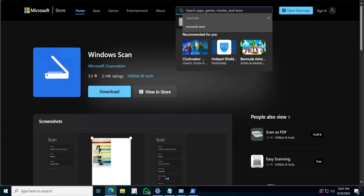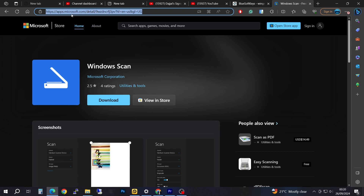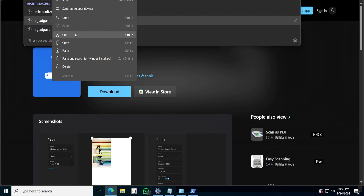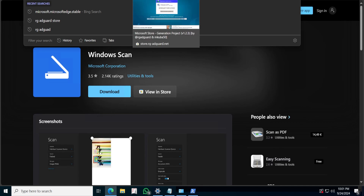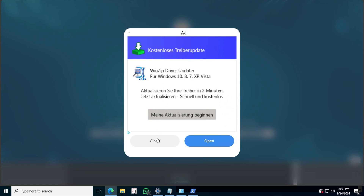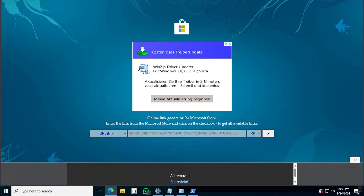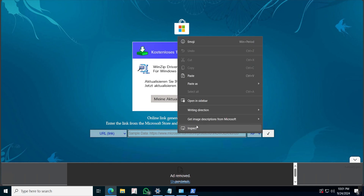You can go ahead and copy the whole link, but I usually want to copy just what is in here. Right-click, copy, and then we are going to go into this link generator website — go ahead, right-click and then paste.